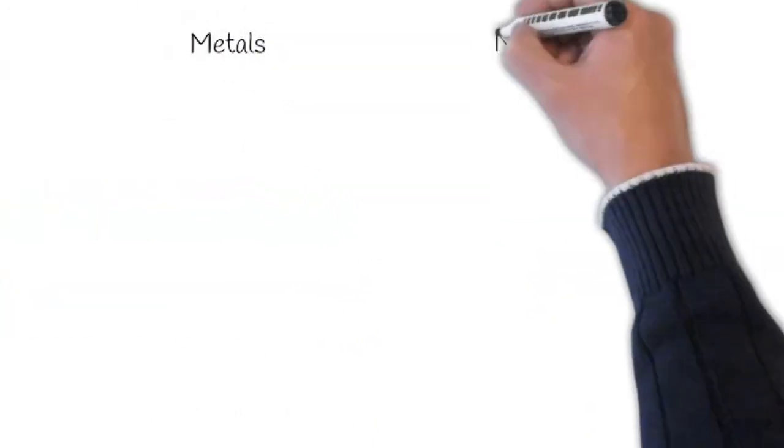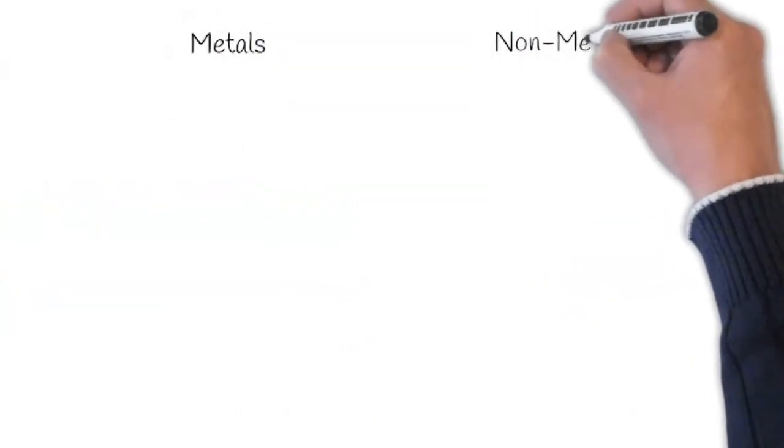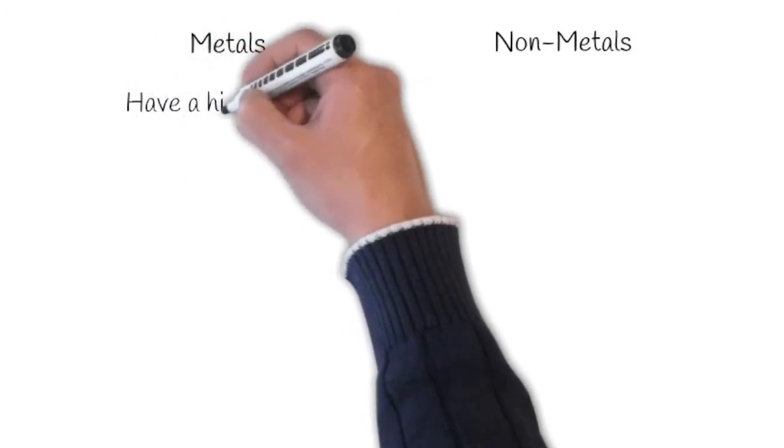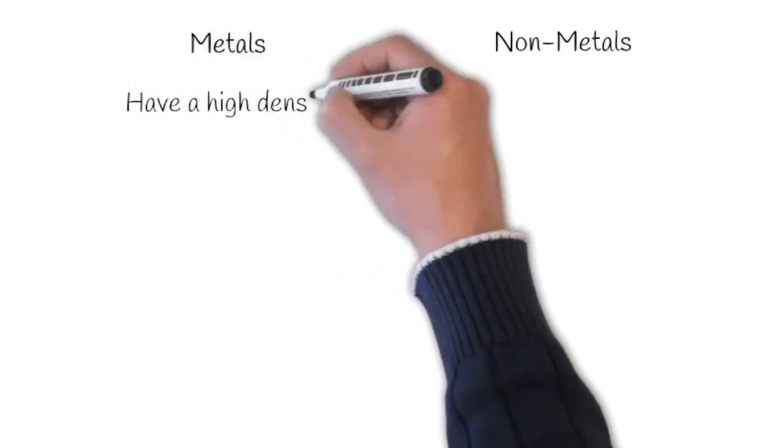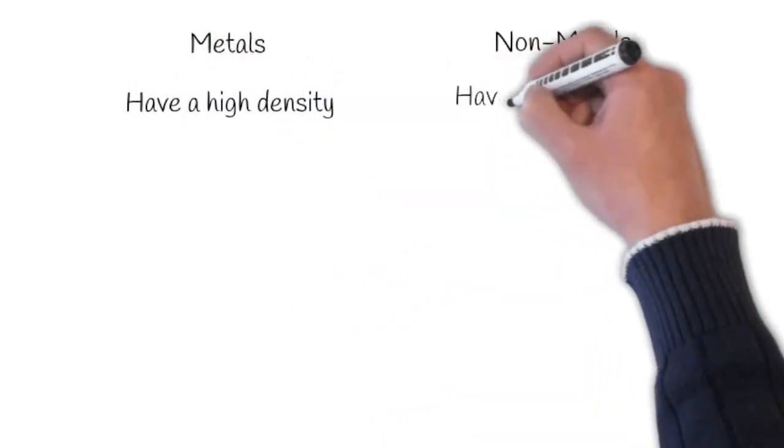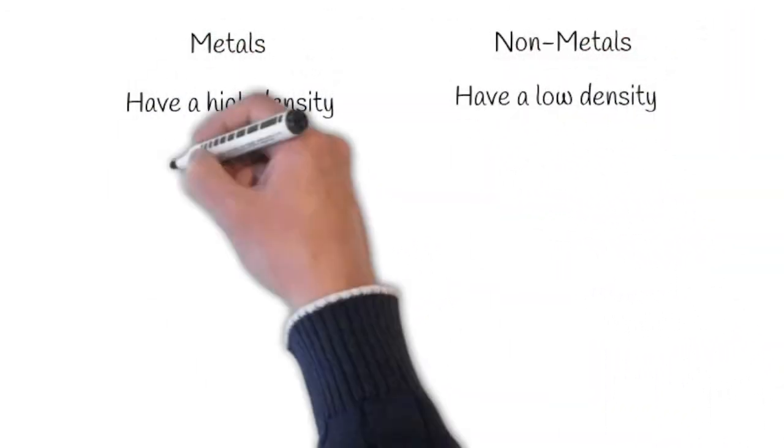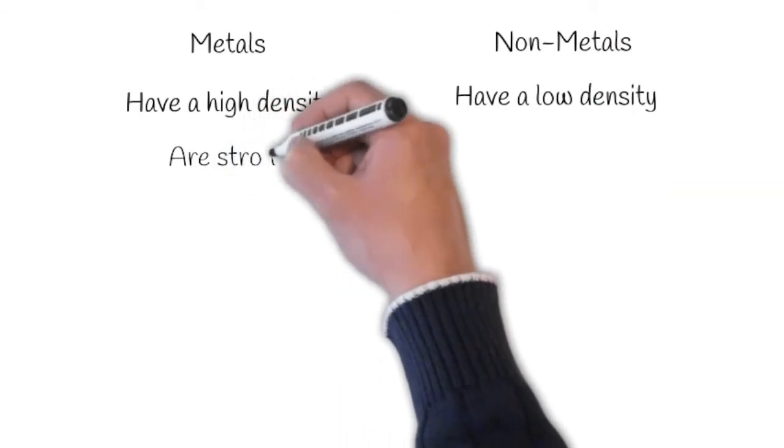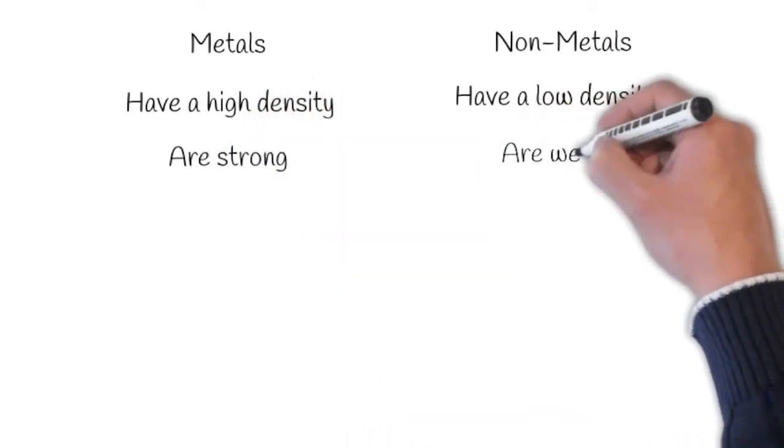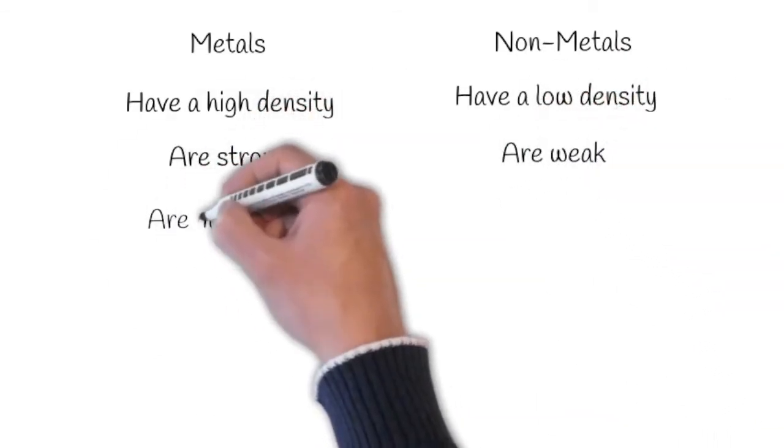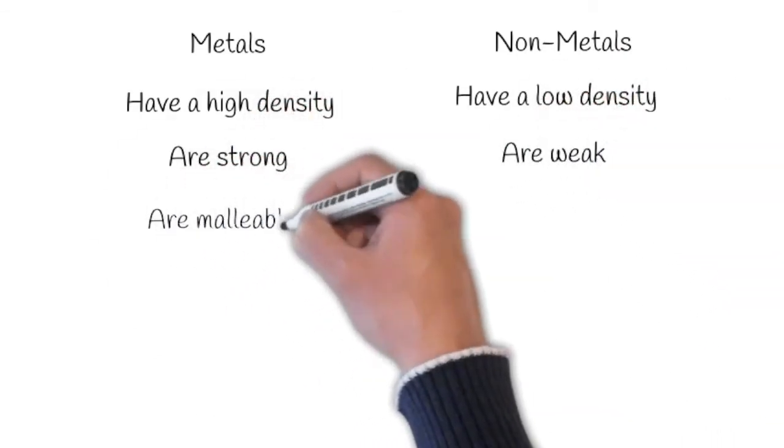So let's draw a table. Metals have a high density, whereas non-metals have low density. Metals are strong, whereas non-metals are weak. Metals are malleable,